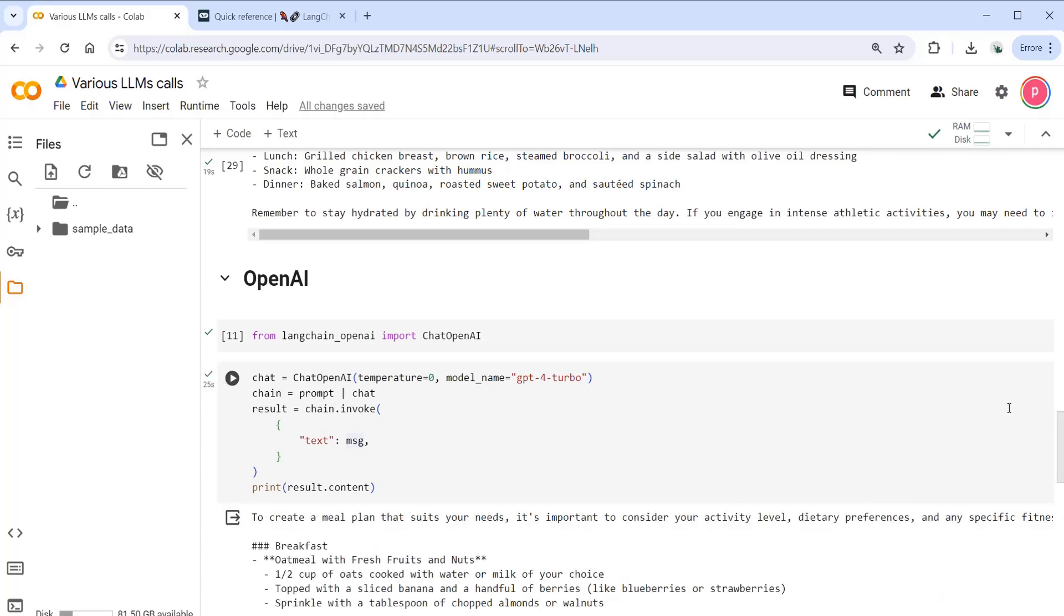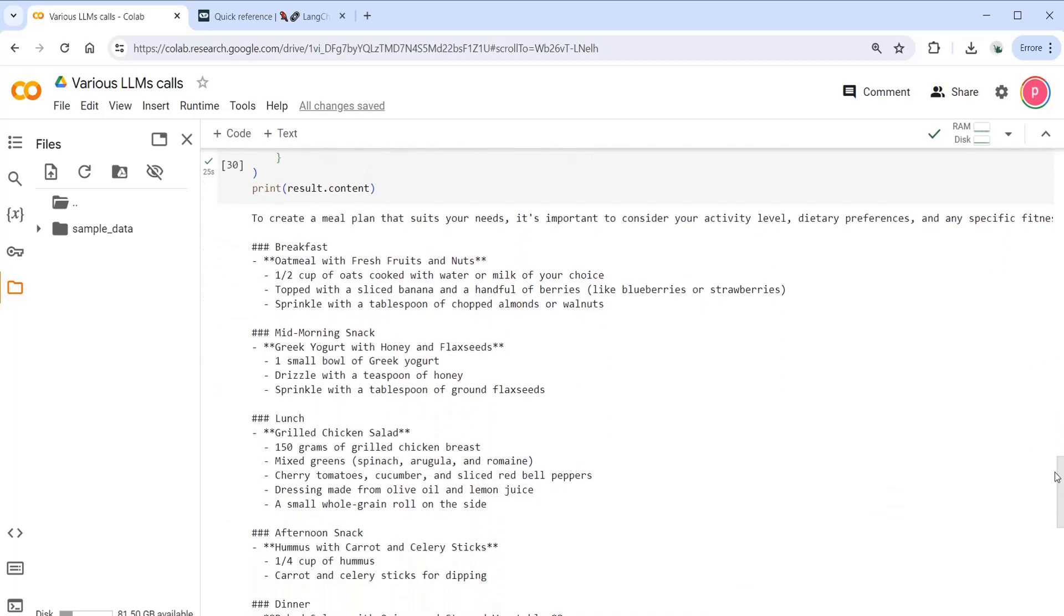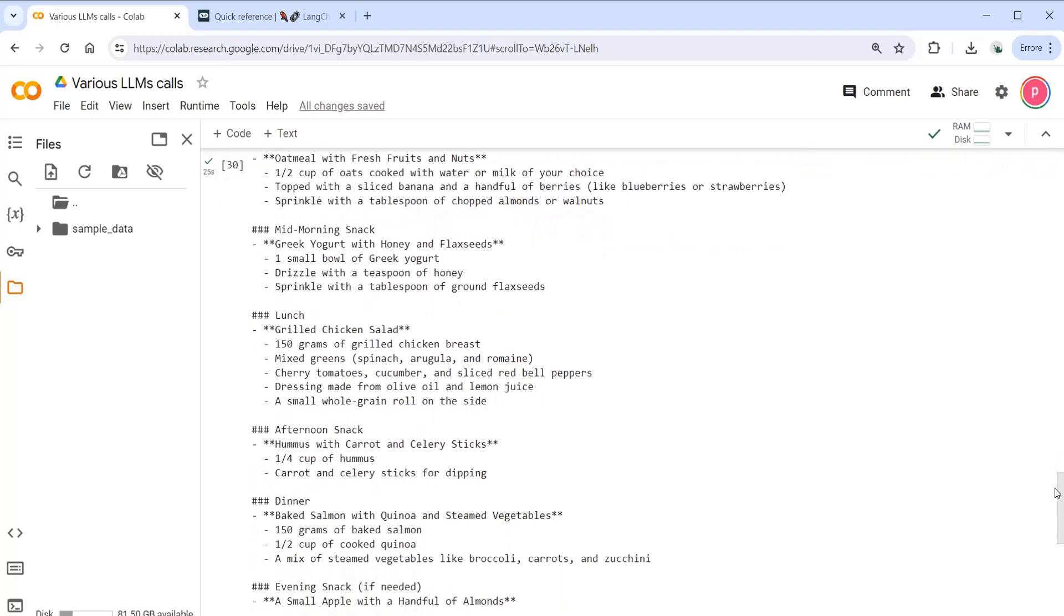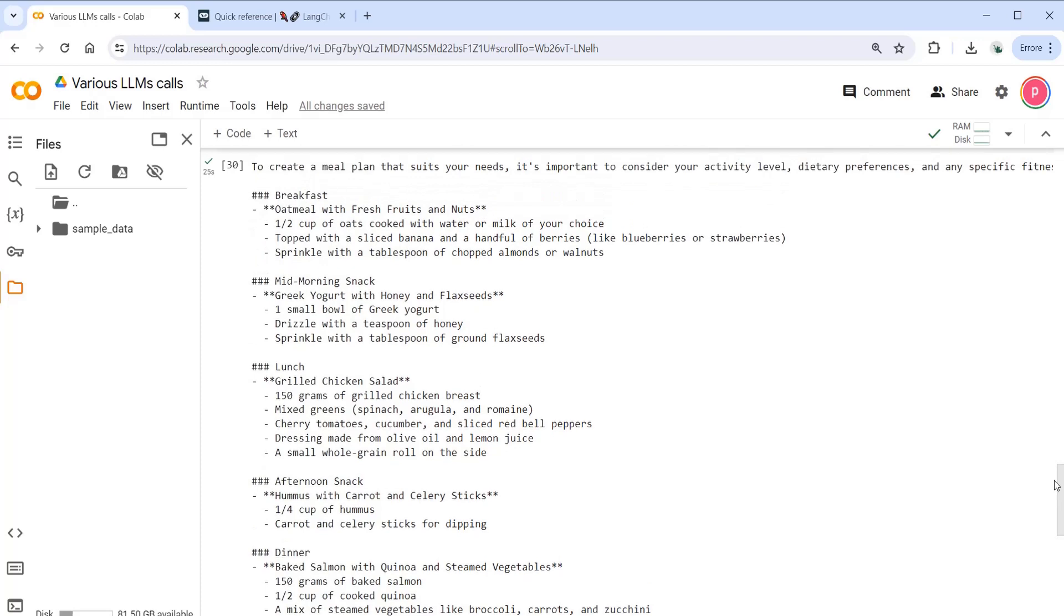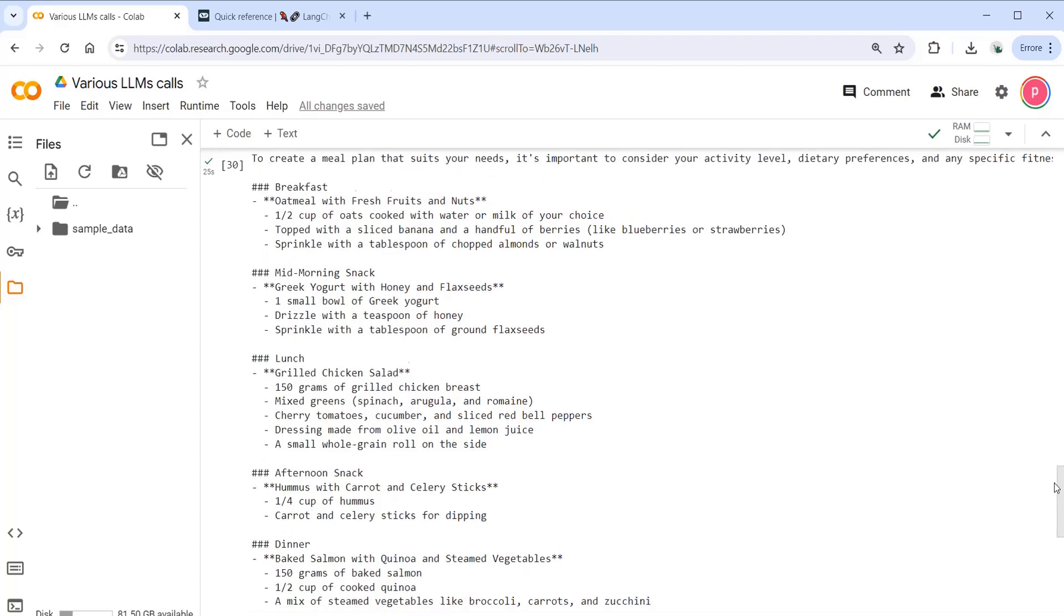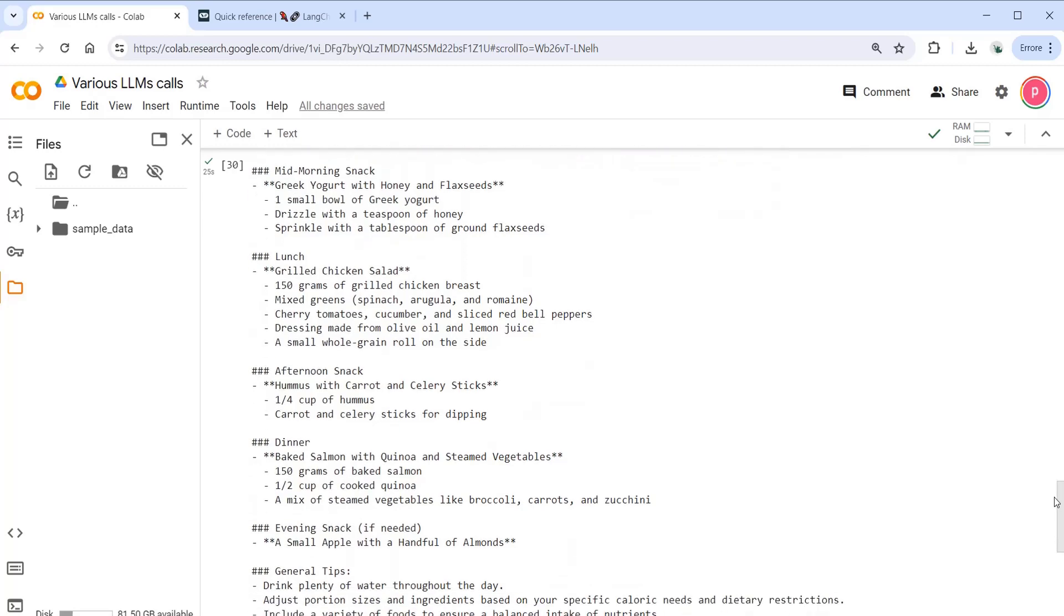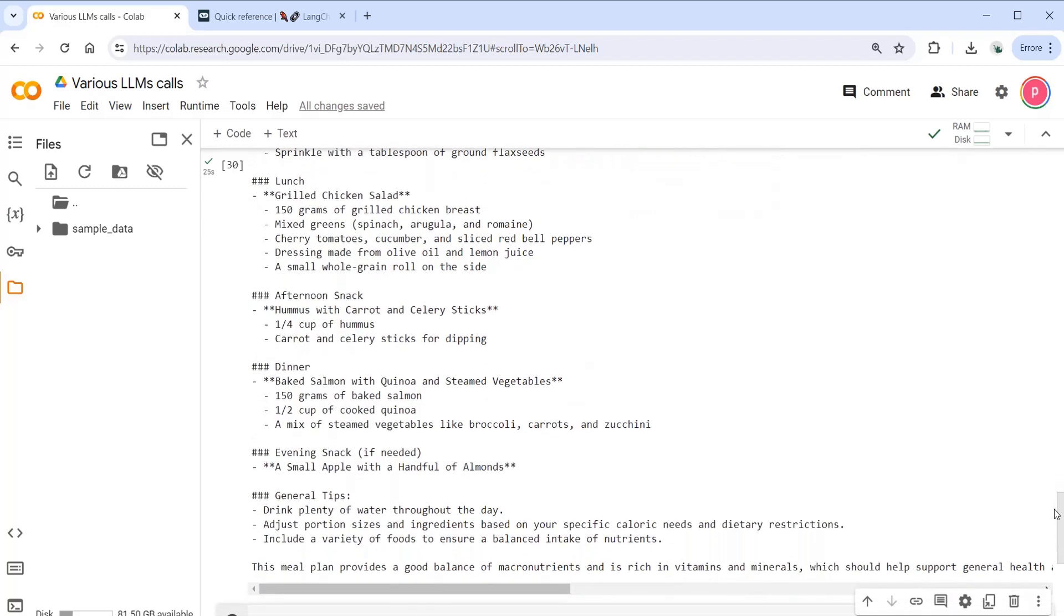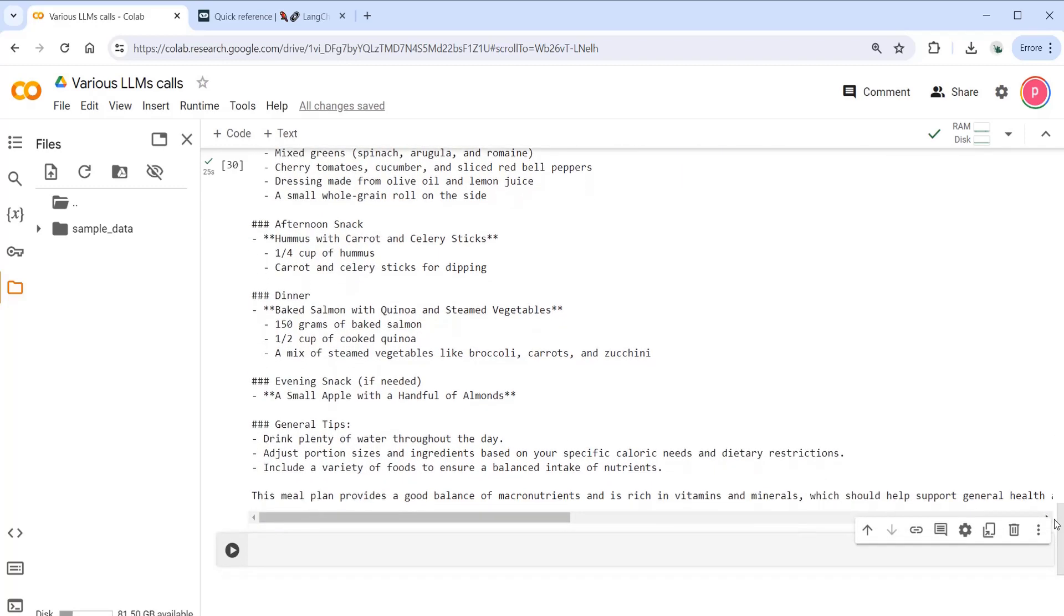Let me go down so you can see it easier. As you can see, the output from the OpenAI model is more detailed for sure. It gives me instructions about the breakfast, mid-morning snack, lunch, afternoon snack, dinner, and so on. And also general tips, which I think is an interesting way of responding to that kind of prompt.